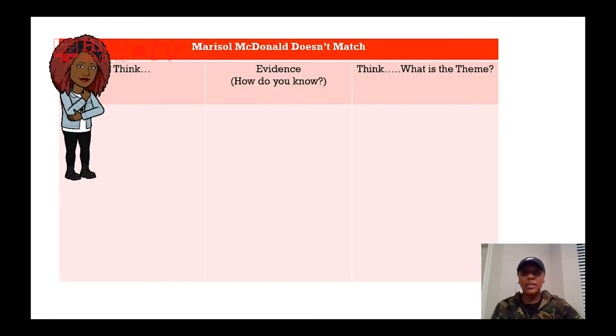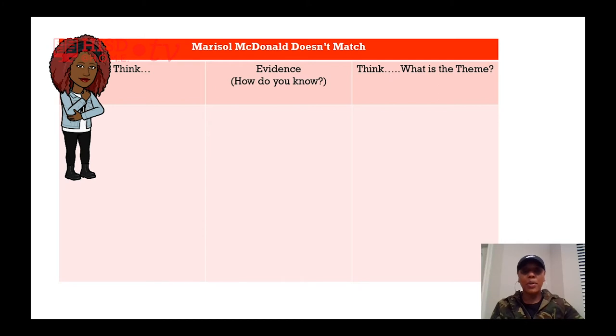Today we're going to be using the following graphic organizer to help us determine the theme of a selection. I'm going to model this before we start with a familiar text that we have read before.